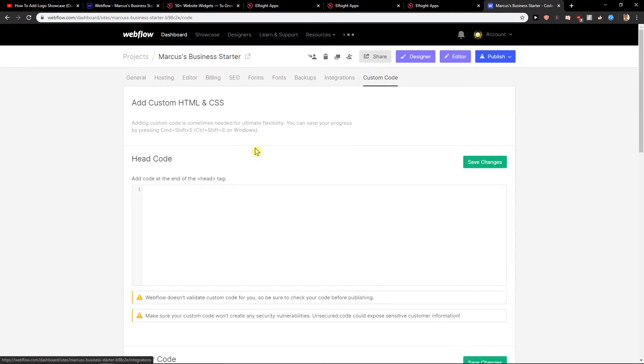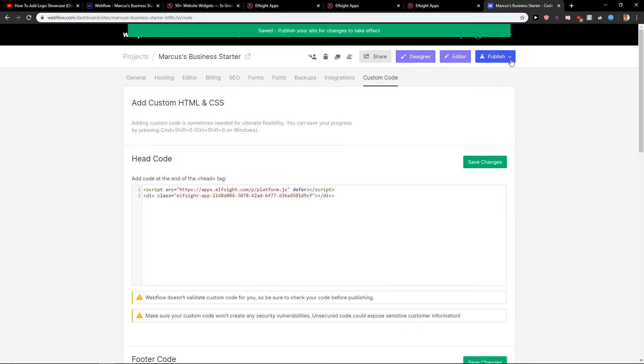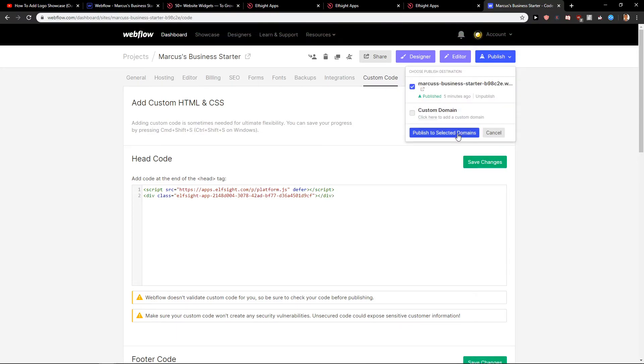Now click on custom code and head code and just paste the code here. Save changes. Publish. Publish to selected domains.